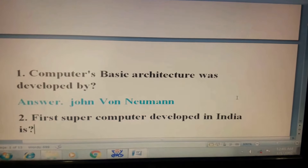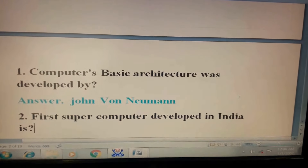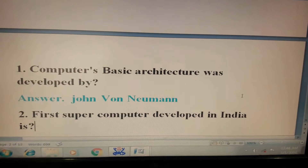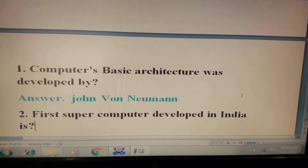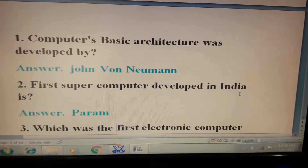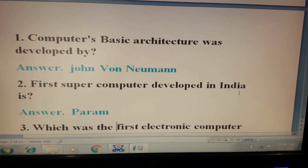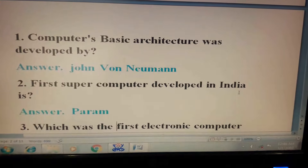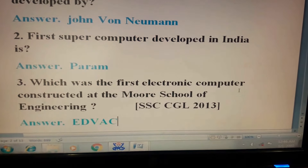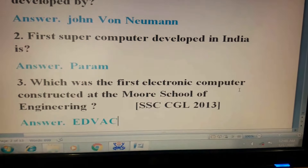Question 1: Computer's basic architecture was developed by? Answer: John Von Neumann. Question 2: First supercomputer developed in India is? Answer: Param.